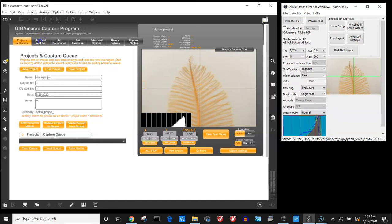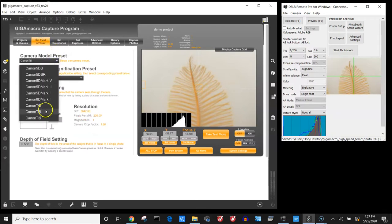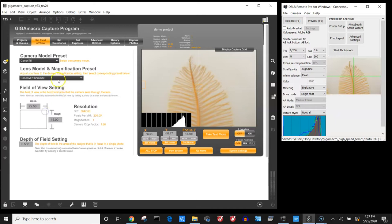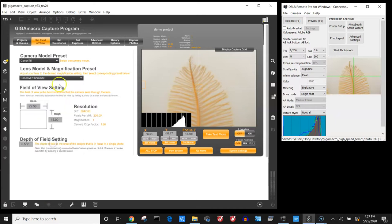And after that we want to tell the system what lens and what camera we're using. In this case we're using the Canon T5i and then I'm going to select the MPE 1x setting which is what I'm currently using.